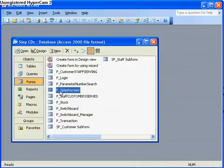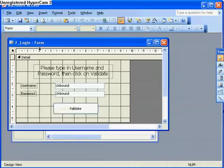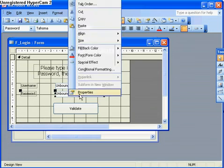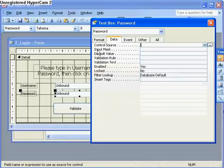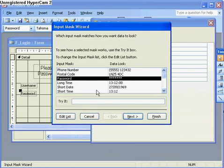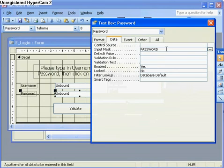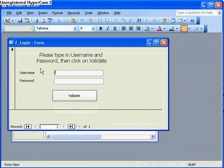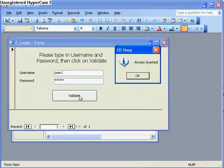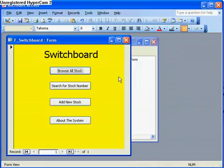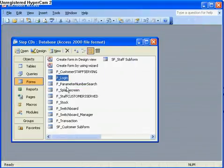Now I'm going to change the login screen so the password doesn't show as text when typed in. I right-click on the password field and go to properties. Under Data, in Input Mask, I go to the options on the right, choose 'password', and click Finish. Now when I open the form and type in 'user1' for both fields, you can see user1 comes up as asterisks. I click Validate and the same thing happens — the switchboard opens.